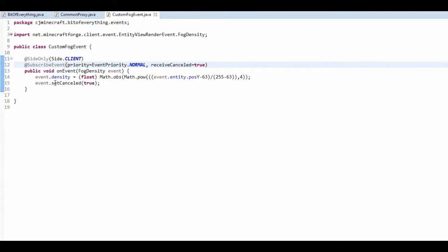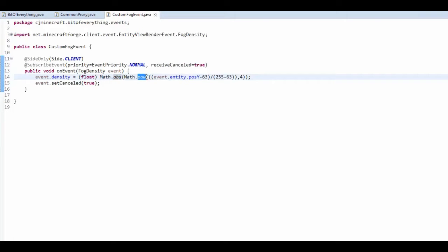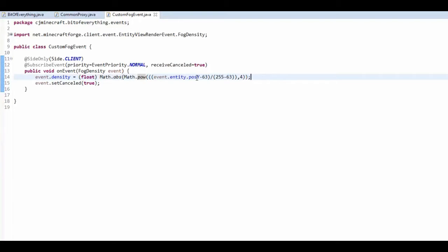And basically, we just set the event to the ABS of the power. And it's just this really complicated method. And it basically changes the density, you can just set it to anything.